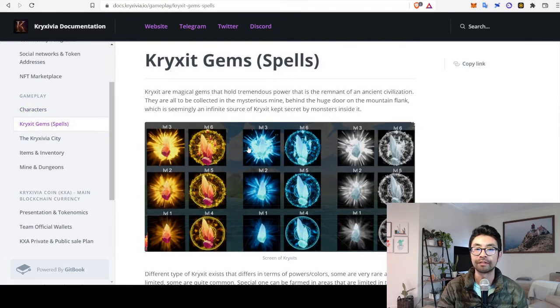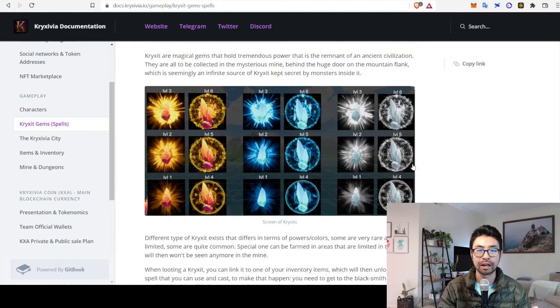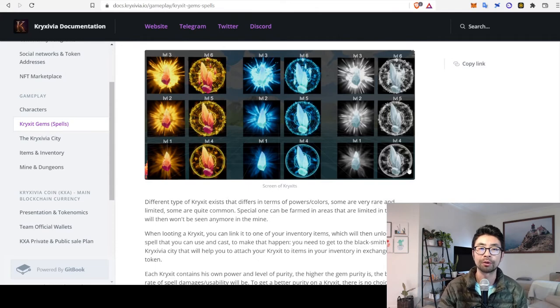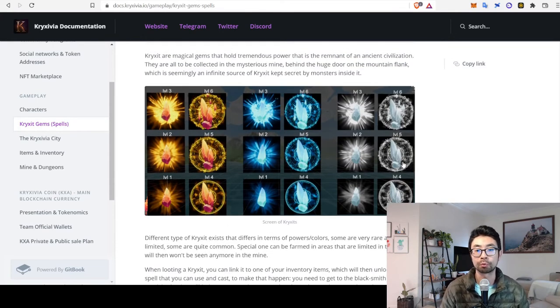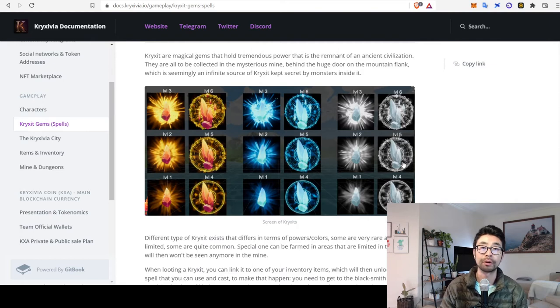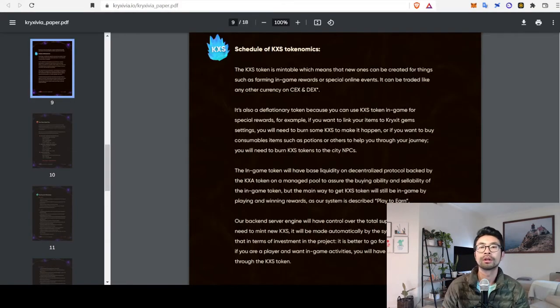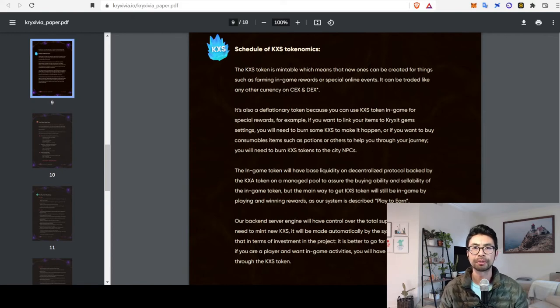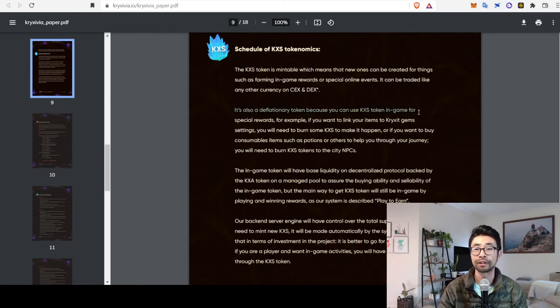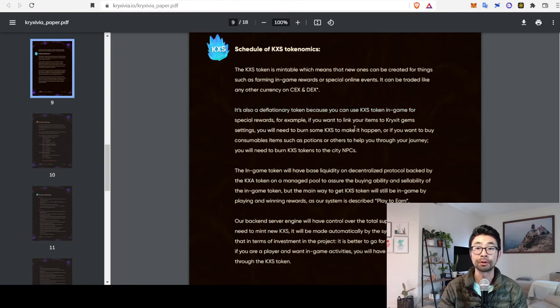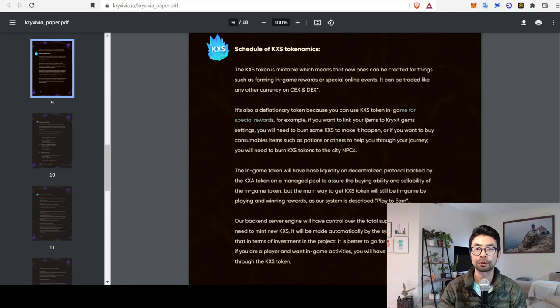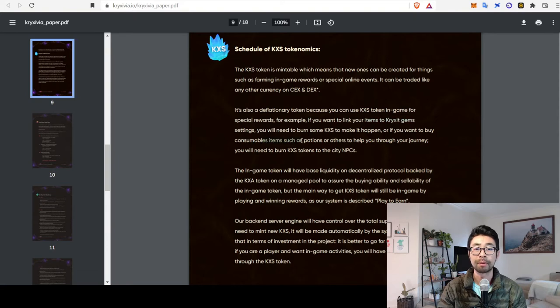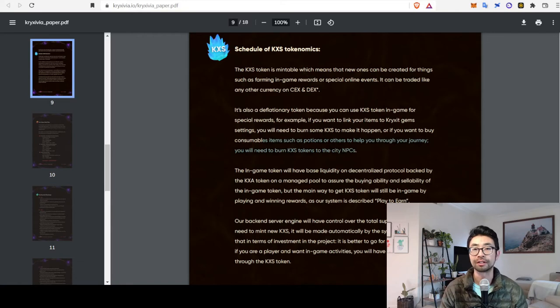Yeah, and same along with the weapons, there's also spells, which I talked about. So, that's another thing that you're going to want to be upgrading or you're going to be hunting for those rare NFT spells so that you can either equip on your player or just sell separately. The last kind of supply and demand thing to note is that the KXS token is actually going to be deflationary because you will need to burn it for certain things like for special rewards or if you want to link your items to gems or even just if you want to buy consumables such as potions, you'll need to burn KXS tokens to the city.